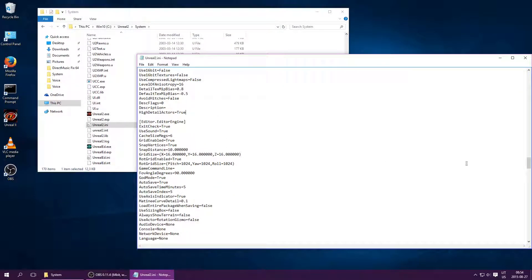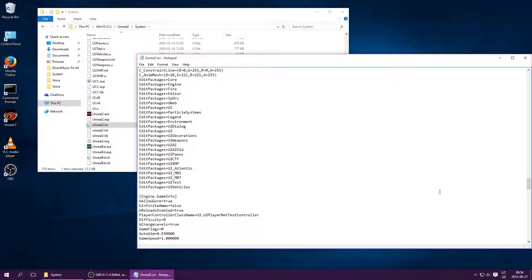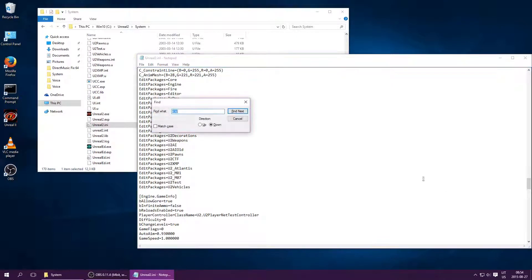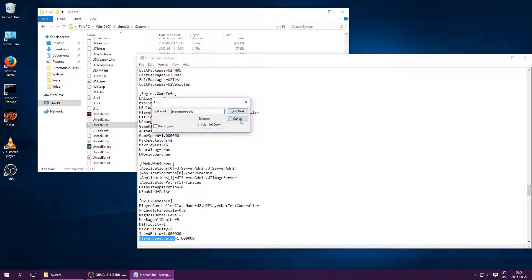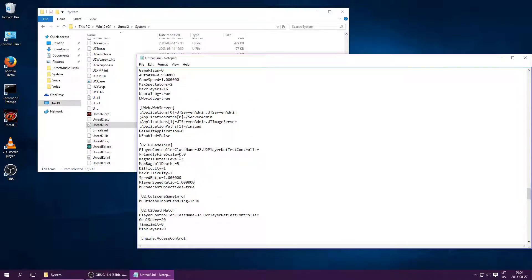The last thing to note is that the final patch for Unreal 2 includes the option of changing the player speed by setting PlayerSpeedRatio — the release notes give 1.5 as the example. Whether or not you want to change this is up to you. It can be seen as cheating, but then again, the developers added the option because the player speed is generally regarded as being too low.